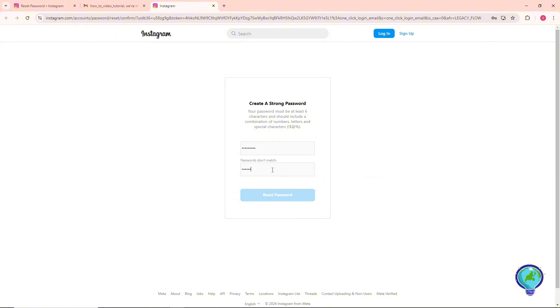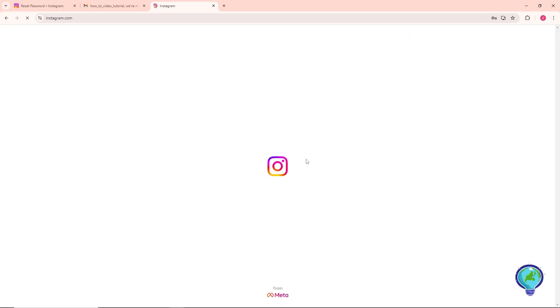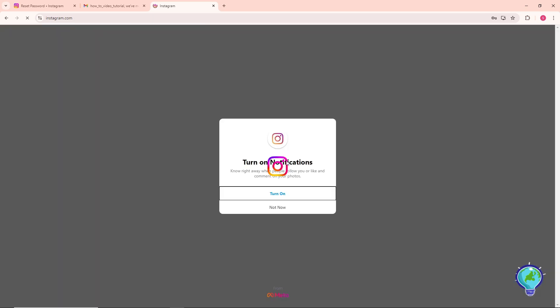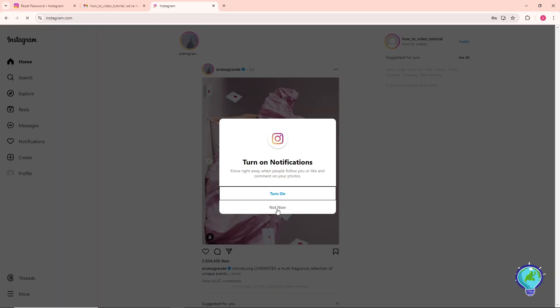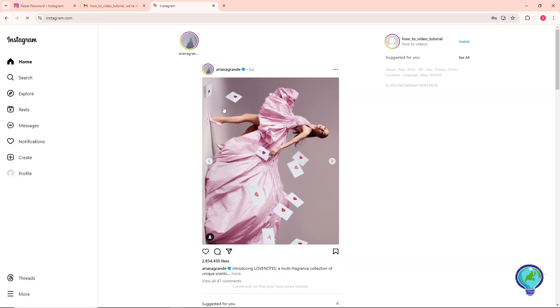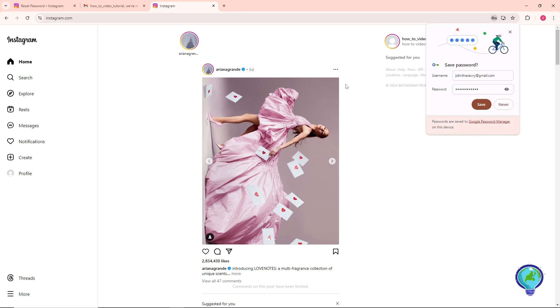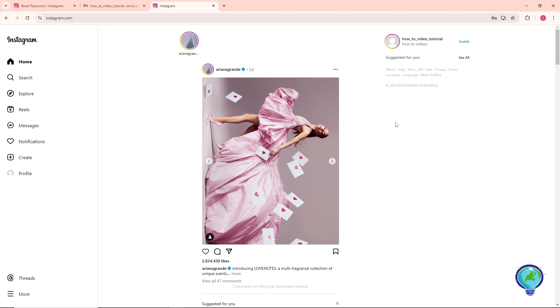Type it in again down below and once you have provided your password just simply click on reset password. After that, as you can see, you'll be able to log in into your Instagram account.